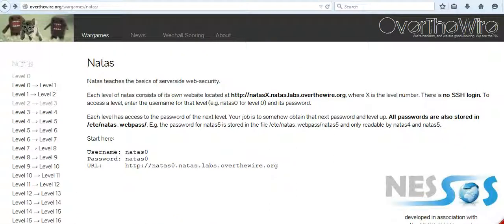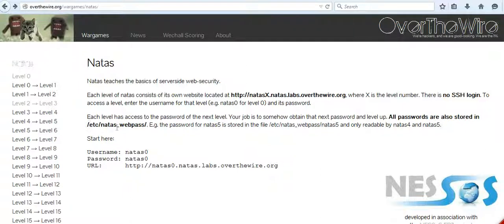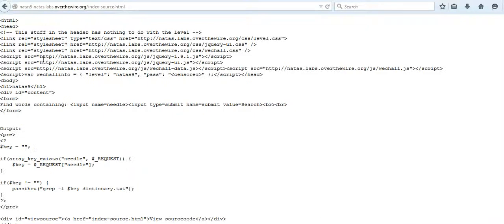If you remember, all the passwords are stored in /etc/natas_webpass. So ideally challenge 10's password should also be stored there. But how do you access that folder?